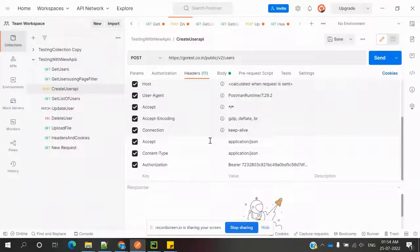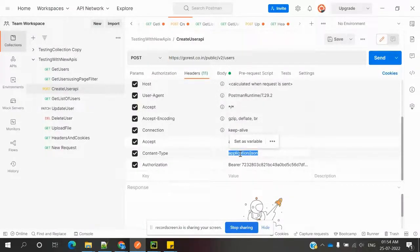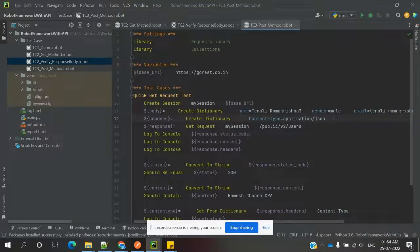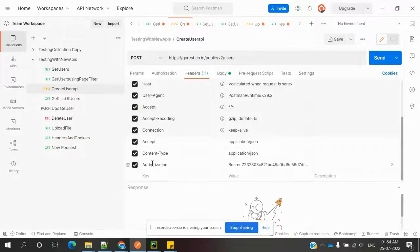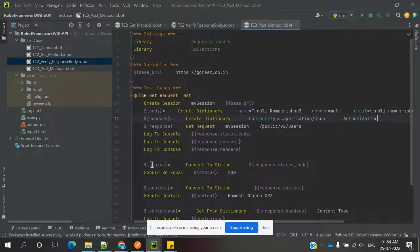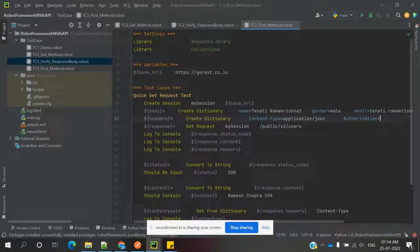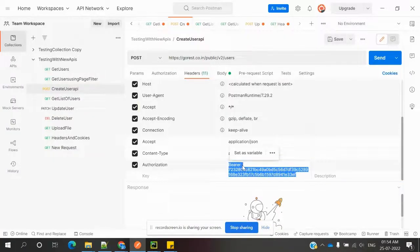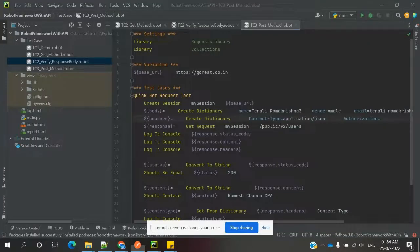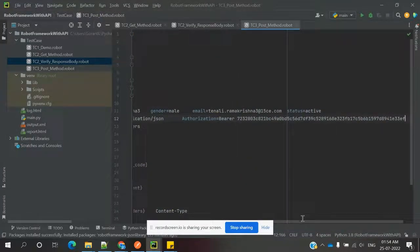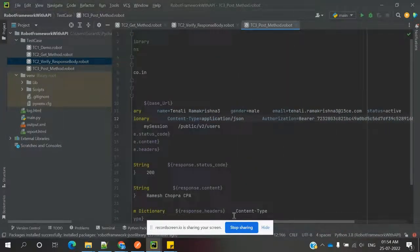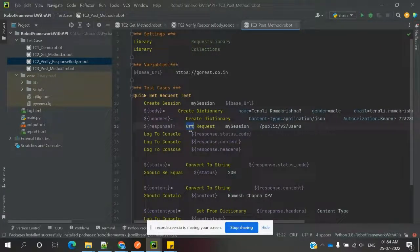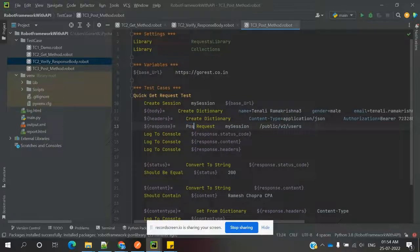Create dictionary, and my content type is application/json. Another one is authorization. We need to specify that authorization value. We have everything ready.